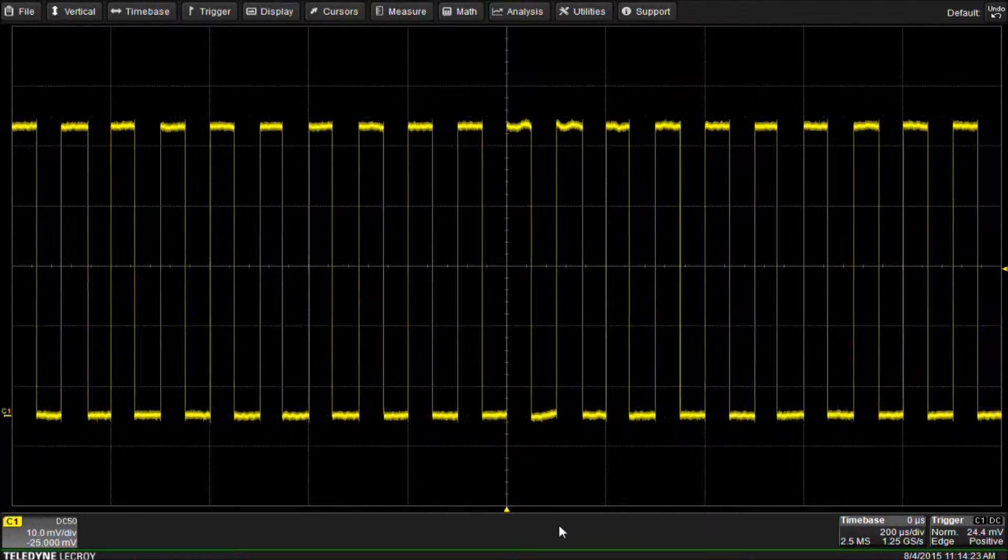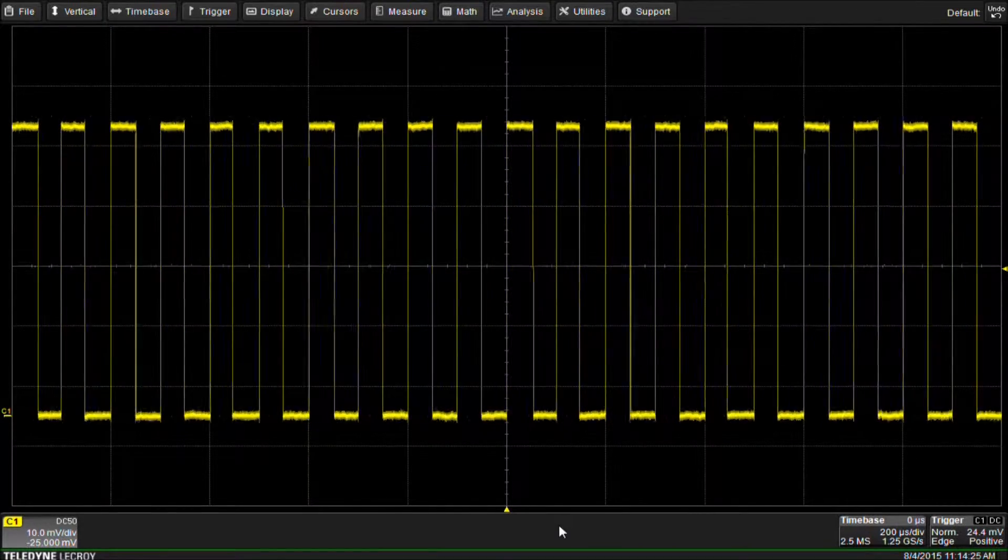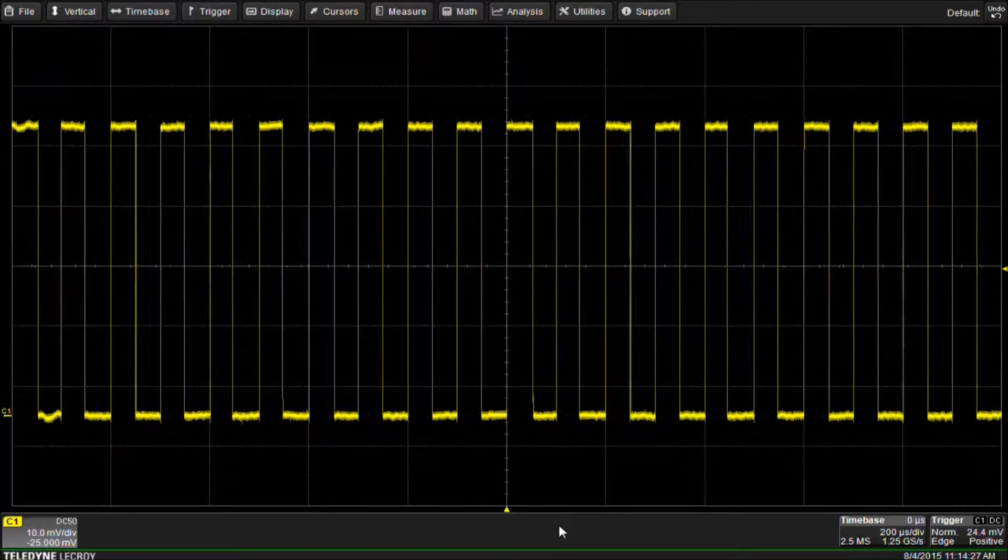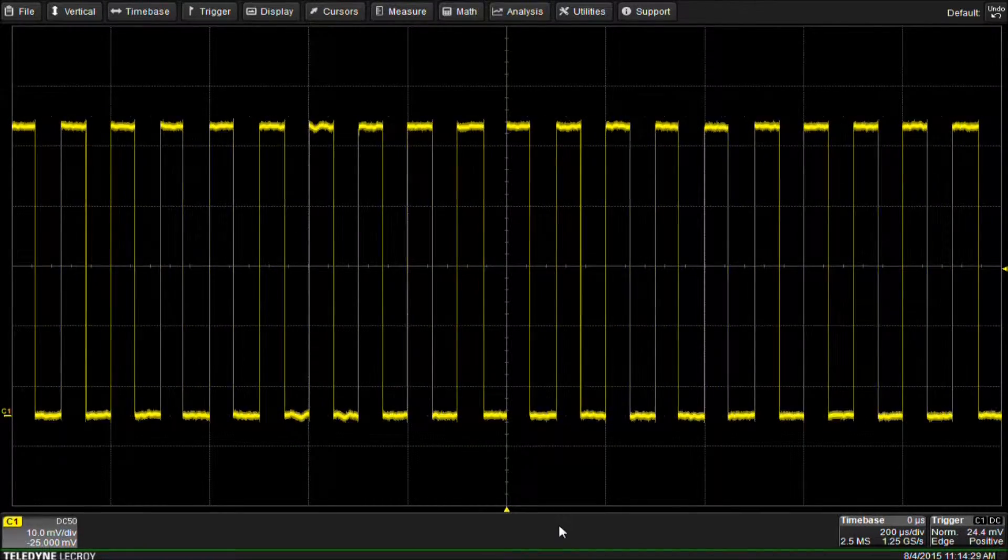Setting up a histogram to view a distribution of data is easy using a Teledyne LeCroy digital oscilloscope. Let me show you how.